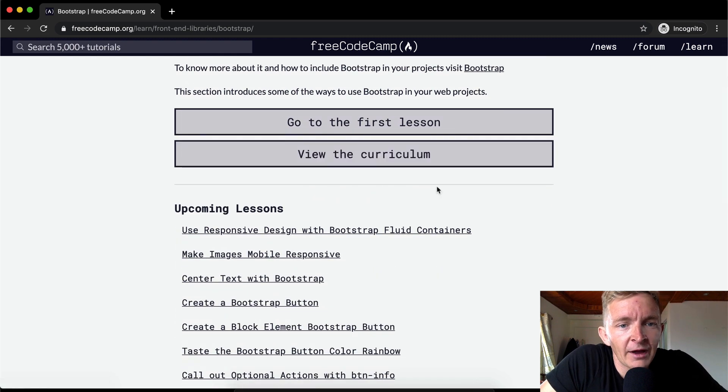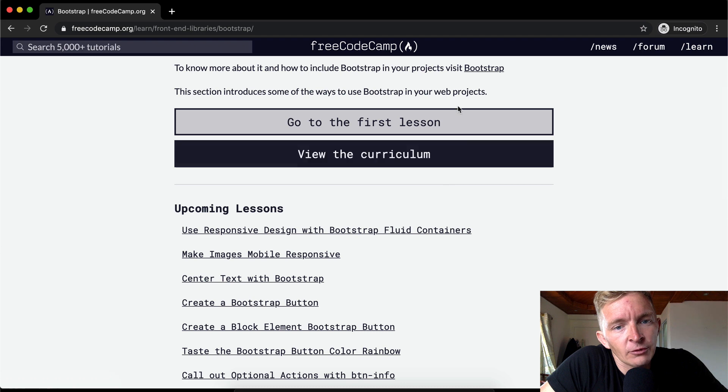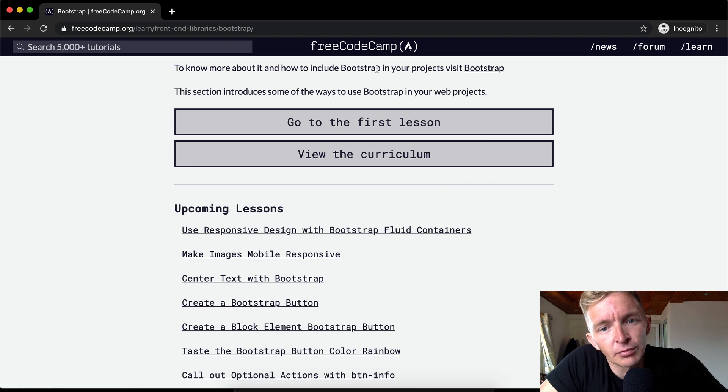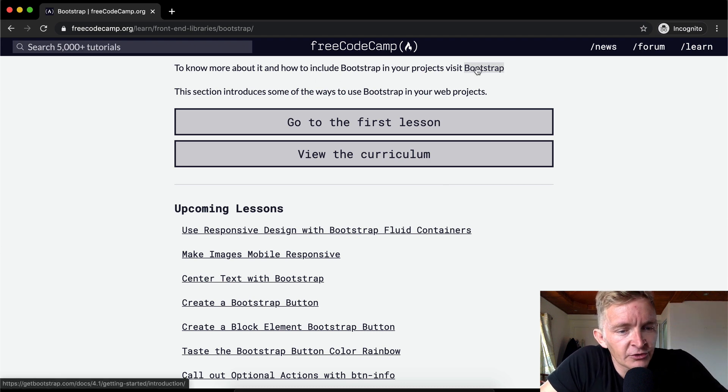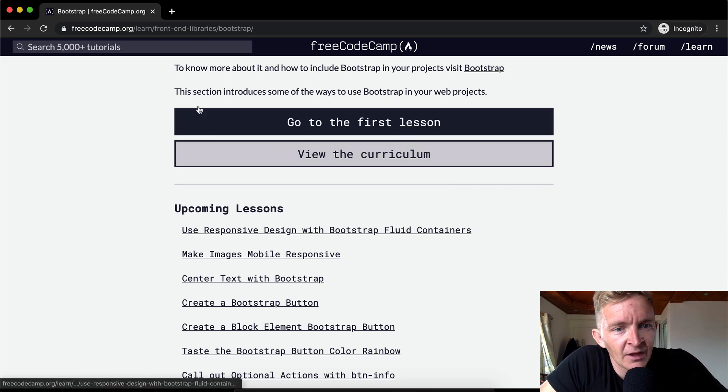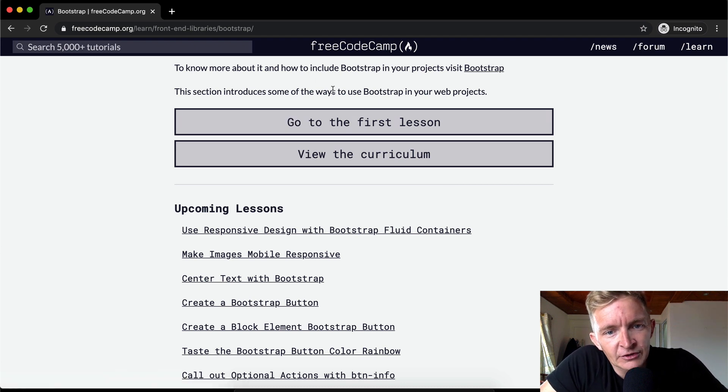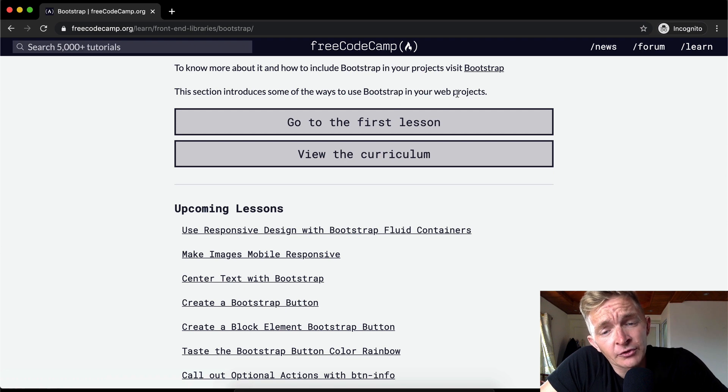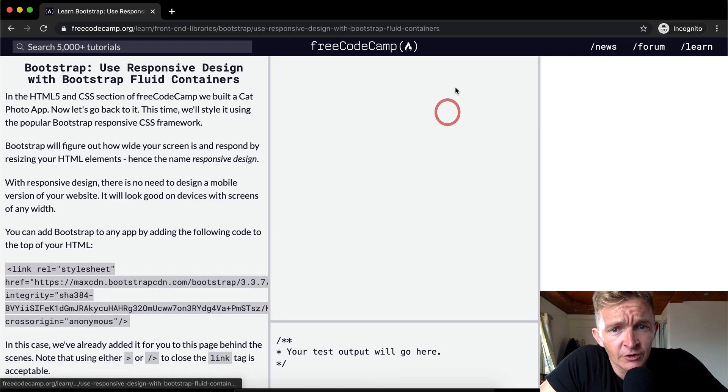To know more about it and how to include Bootstrap in your project, you can visit bootstrap.com. This section introduces some of the ways to use Bootstrap in your web projects.